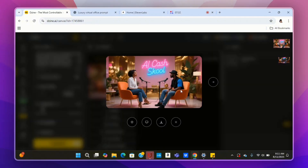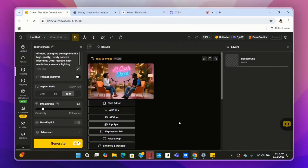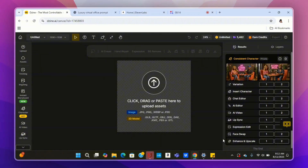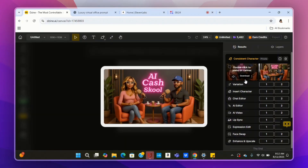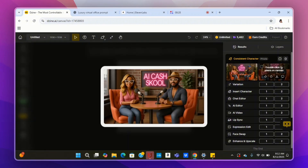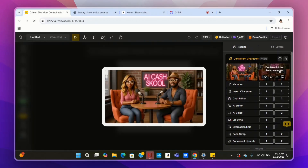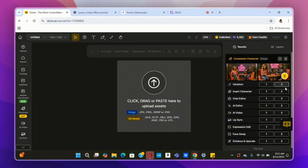Now it's time for the fun part — we want to get them to talk back and forth. We're going to turn this still image into a video where they have a back-and-forth dialog. We're back on the first image we created. Over here on the left-hand side you have two images — we're not going with the first one because she has three arms. We're going to work with the second one. Scroll down until you get to Lip Sync.